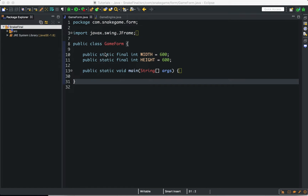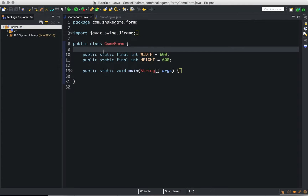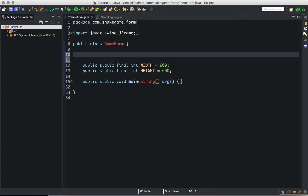Hello guys, welcome to our new series in this channel. It is called 'How to Create a Snake Game in Java'. We will recreate one of the most famous 2D games that I know you're familiar with.